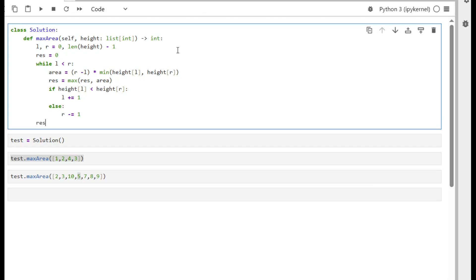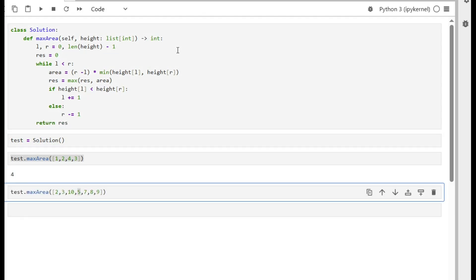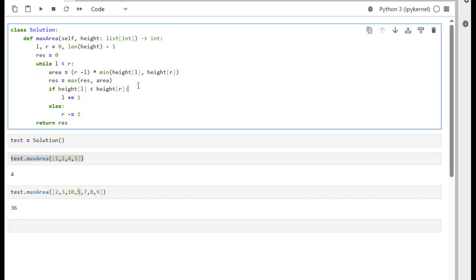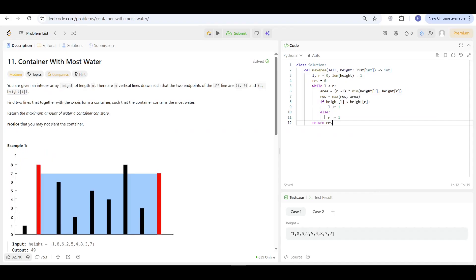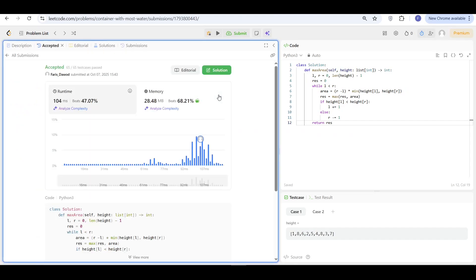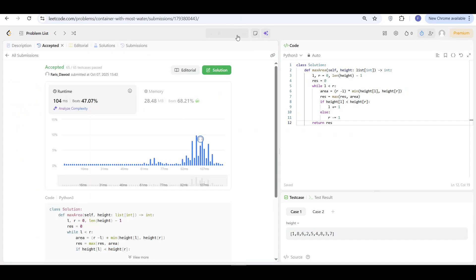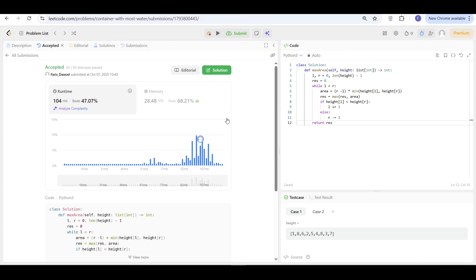And that's it — we return the result. It's that simple. We copy the code, go to LeetCode, paste it, submit, and it works perfectly fine. Thank you very much for watching. Please don't forget to leave a comment, and I'll see you in the next video.